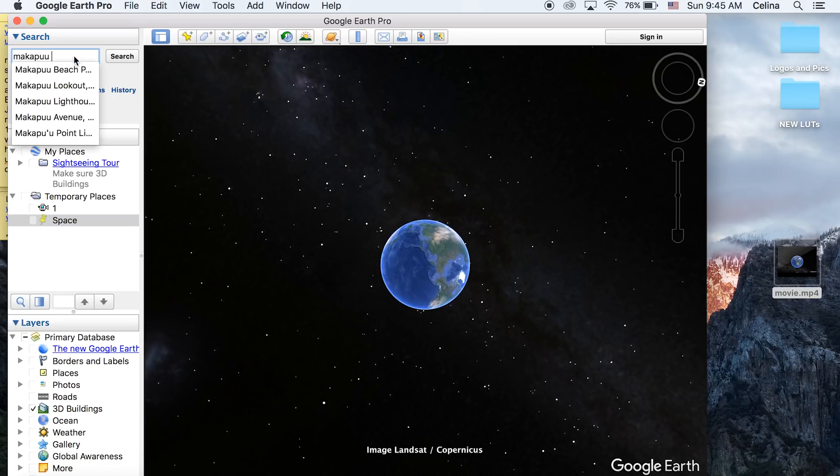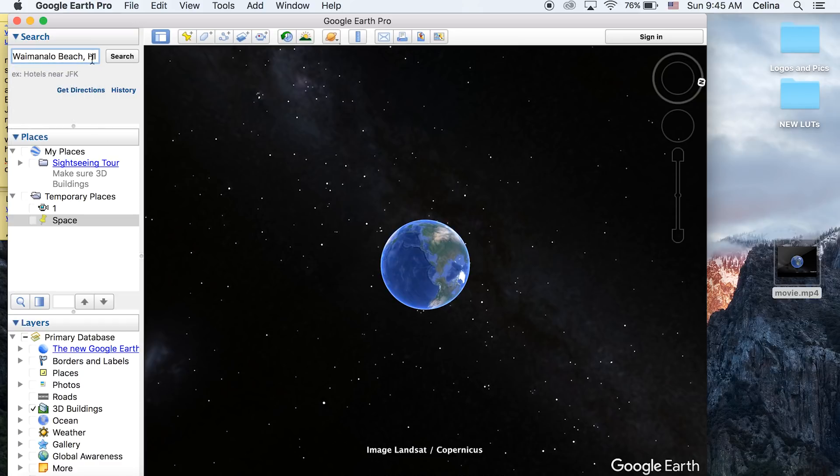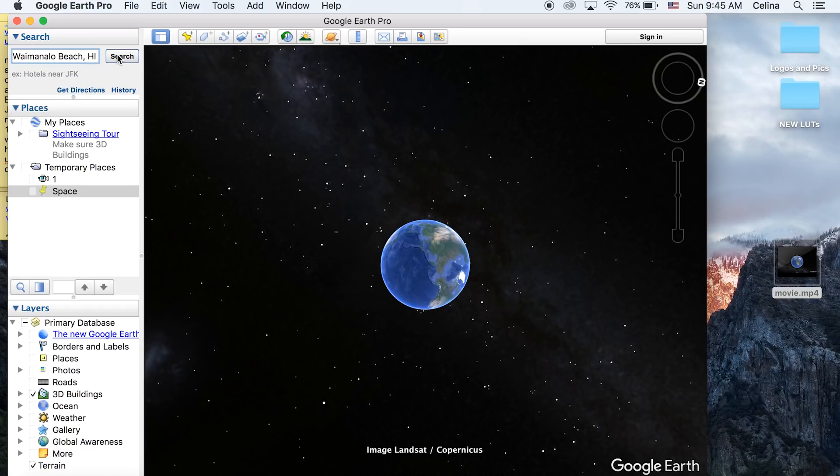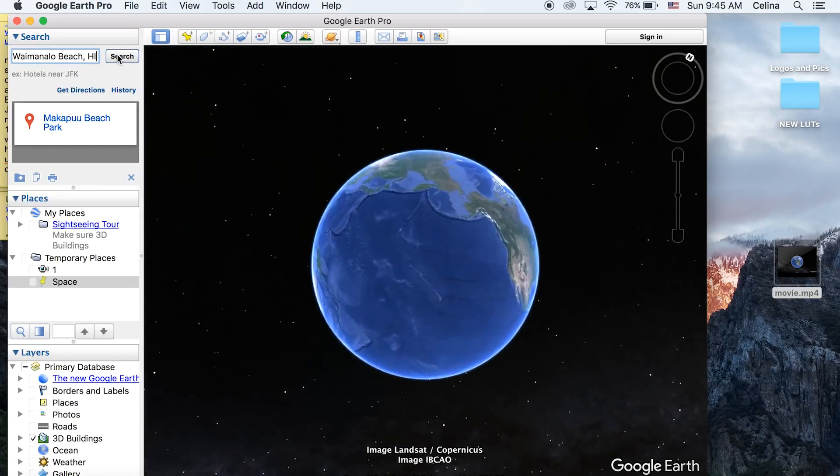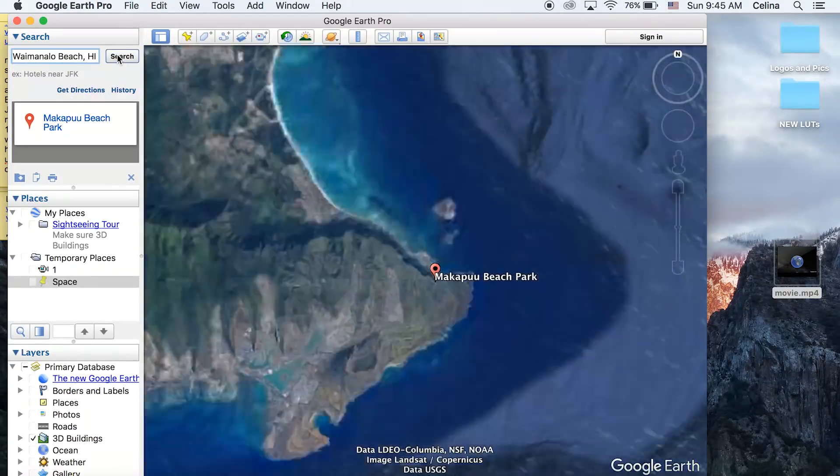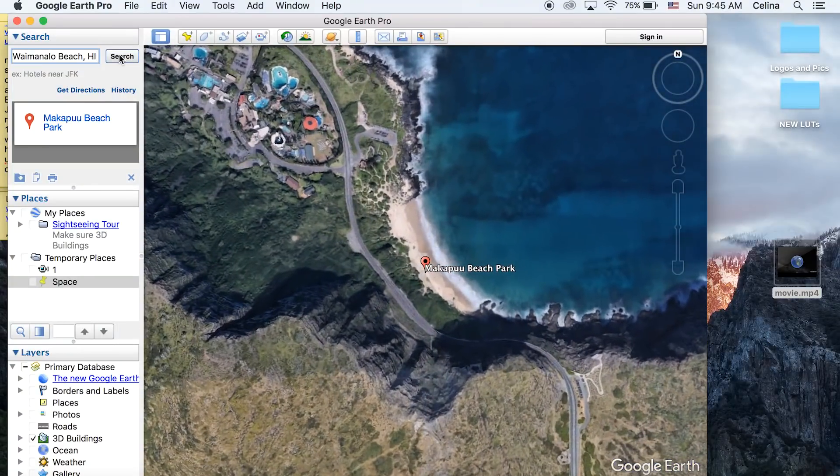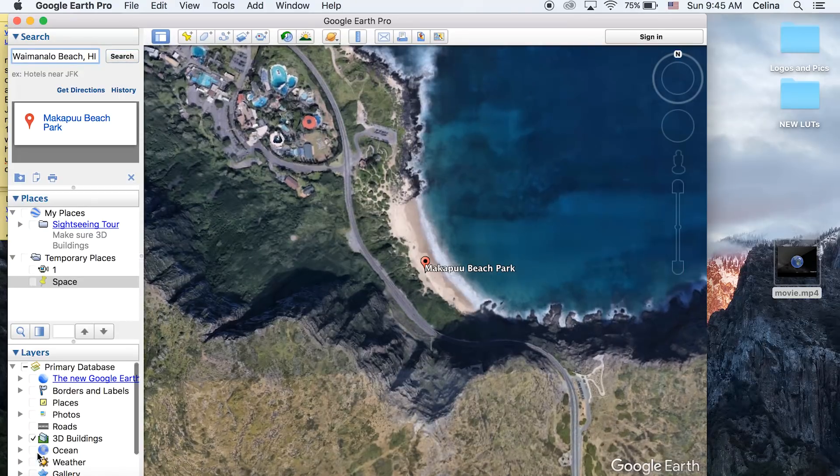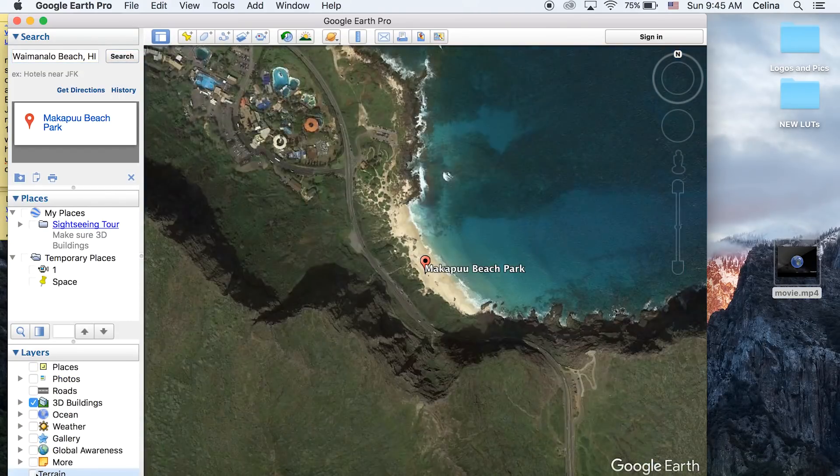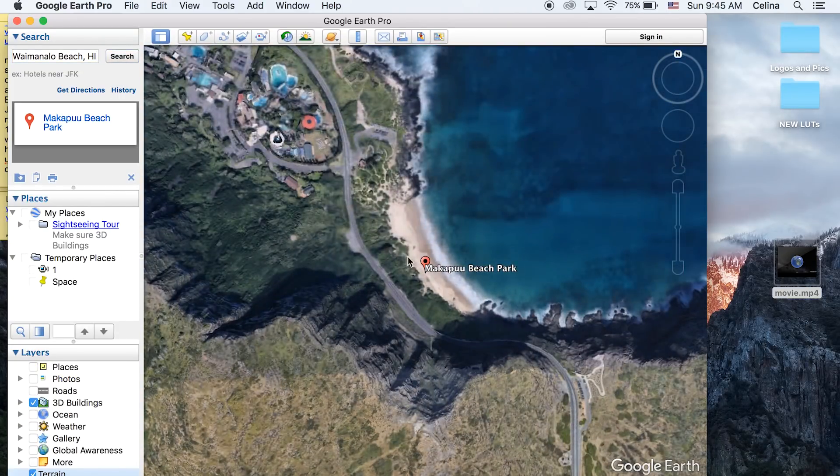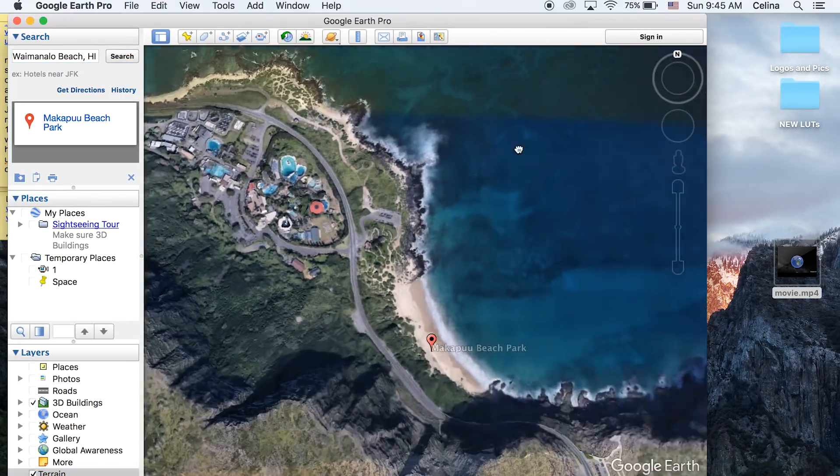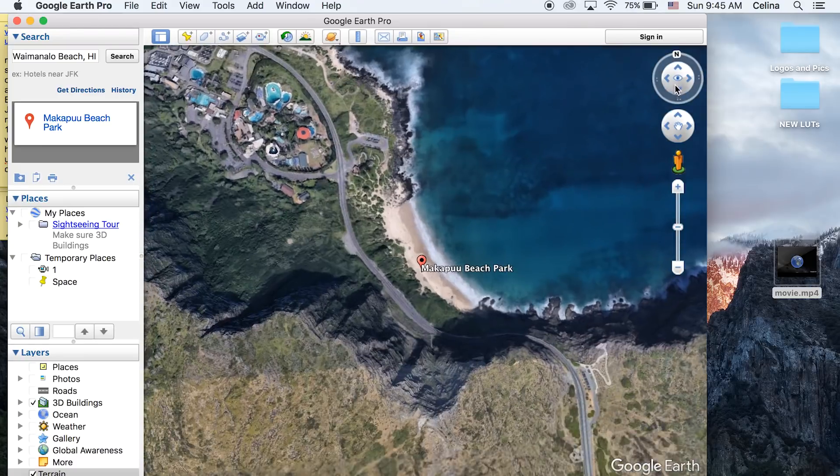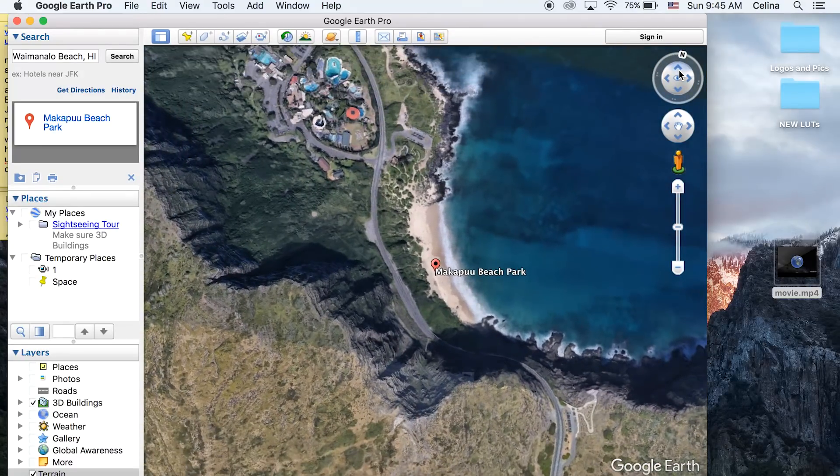to search up Makapu'u Beach, which is a beach in Hawaii. You can search up whichever location you want. It's going to zoom into the beach. You can see that if I uncheck Terrain, look at how ugly that looks compared to when it's checked. That's why we checked 3D